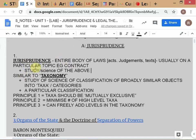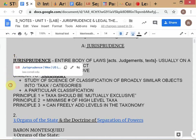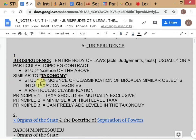Similar to jurisprudence, there's another word also used in two senses: taxonomy. Have you seen this word before? Are you familiar with it?